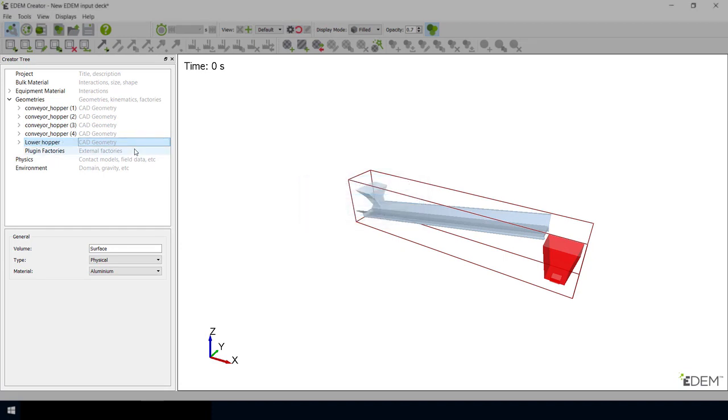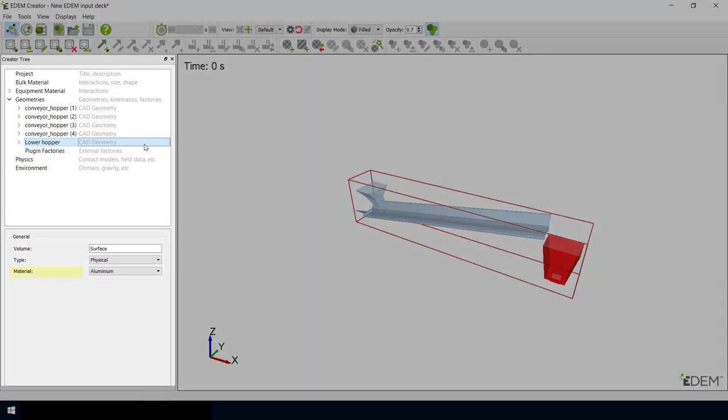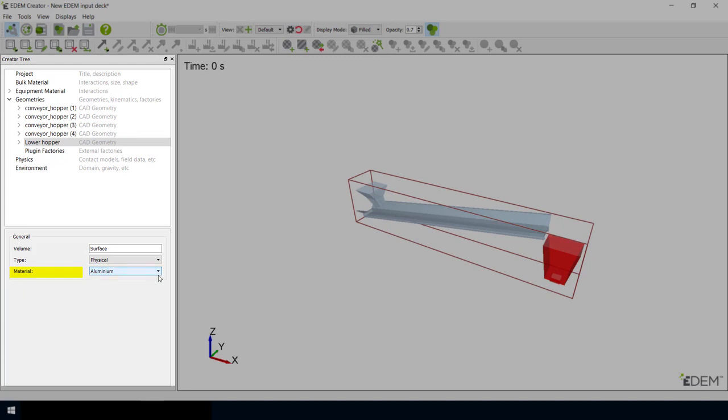Finally, once you have imported your equipment from a CAD file, it is important that you assign it the correct material. As with built-in EDEM geometry, you can define the material for each part of your equipment from the General section of the Details view.